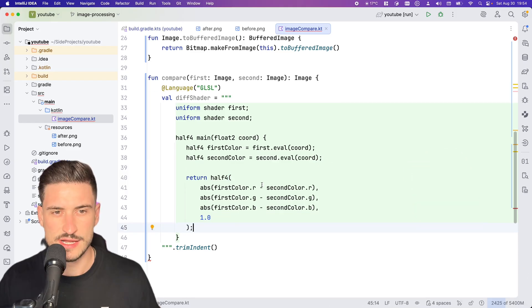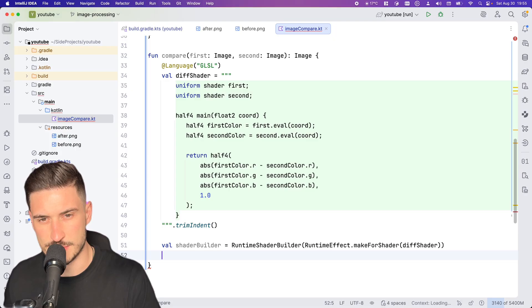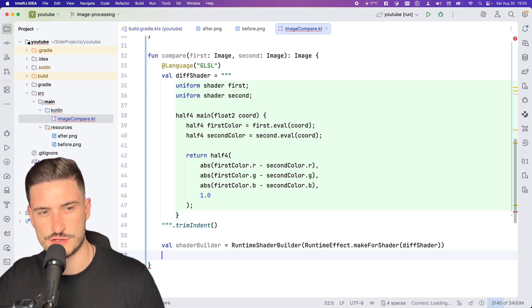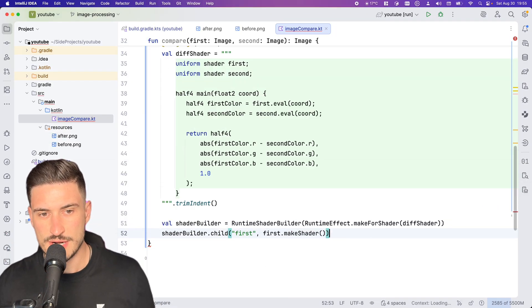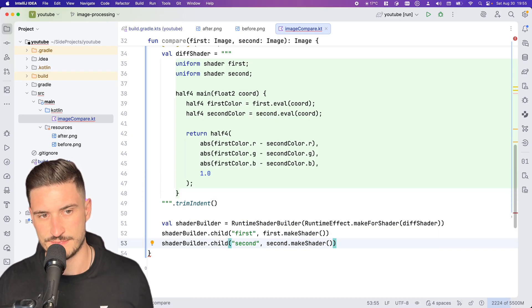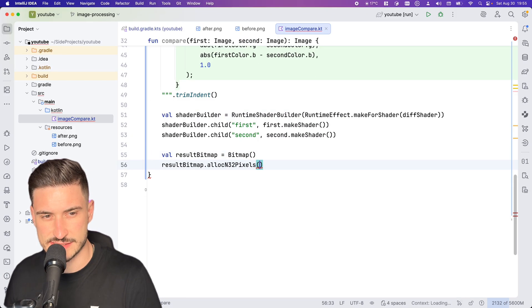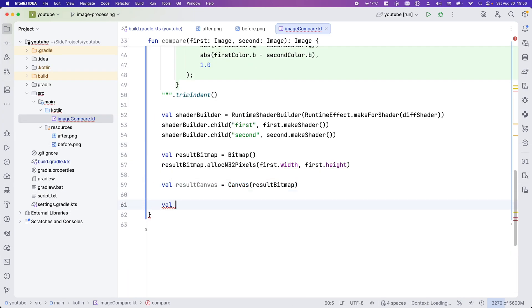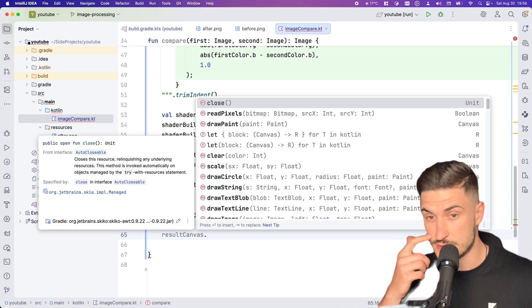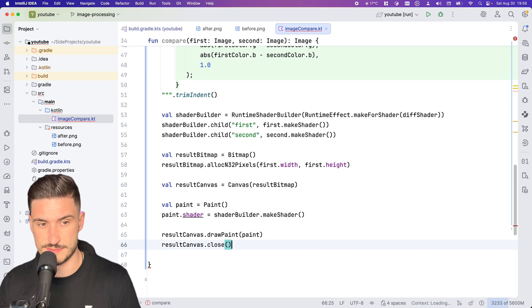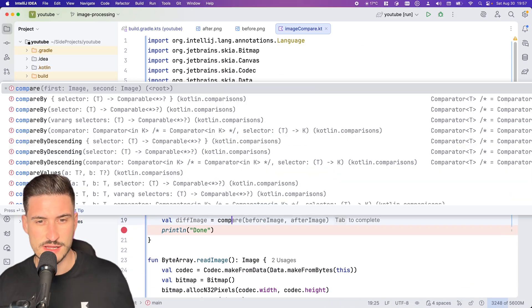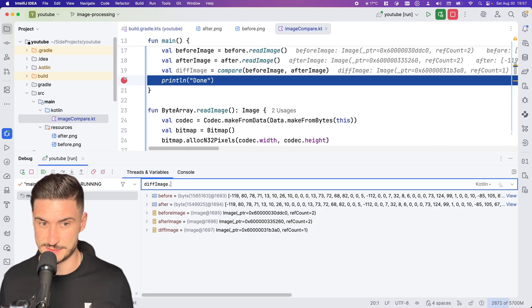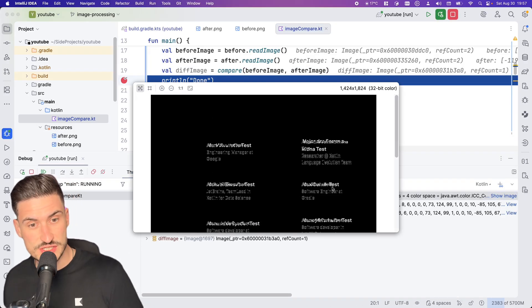In order to create our diff image, we can use the runtime shader builder and use the RuntimeEffect.makeForShader to compile our shader code. We then provide the input images, create a result bitmap, and allocate the pixels. We add the shader to a paint object and draw it to canvas, then return the bitmap. Let's call our method and look at the results. As expected, we see exactly those parts of this screenshot which differ.